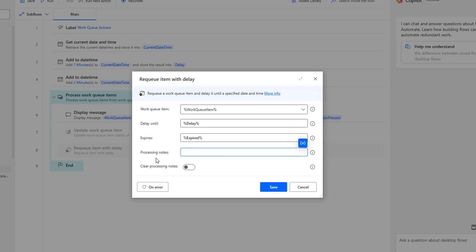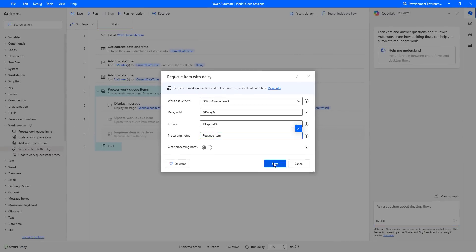Another parameter is the processing notes. I am just going to give it as requeue item. And then if you see another parameter — clear processing notes — whenever you enable it, the processing notes will be cleared in the database as well as in the action. From this requeue item with delay action, there are no output variables. Let me click save.